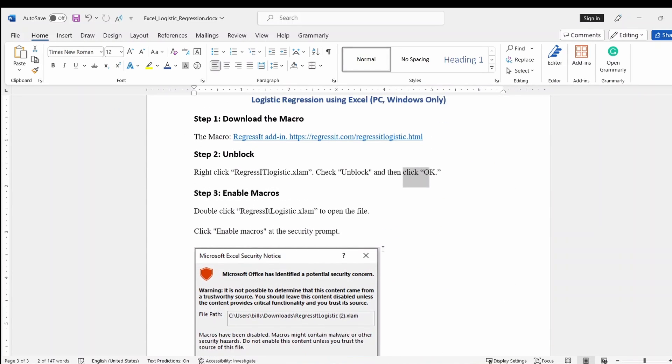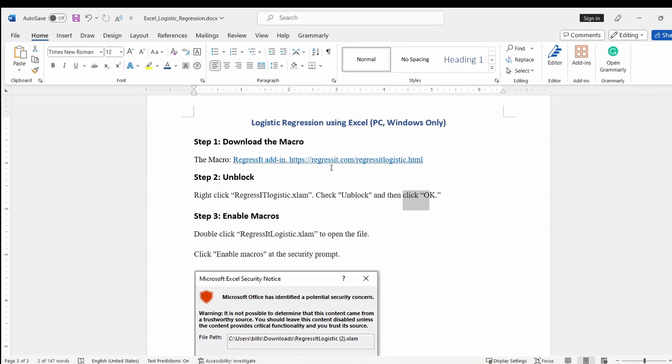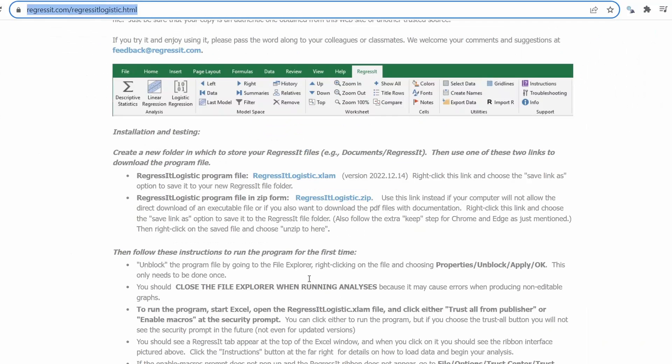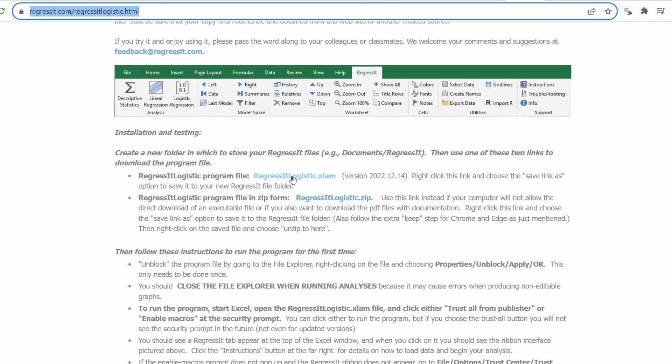Another add-in is called Regressit, and it seems that this can only be used in Windows only. This is the first step to download it. So it seems that this is not in the add-in store. You cannot really search directly in the add-in. You need to download it. If you click this website, you'll go to this page, and you can click this to download it. I already downloaded it, so I'm not going to do it again.